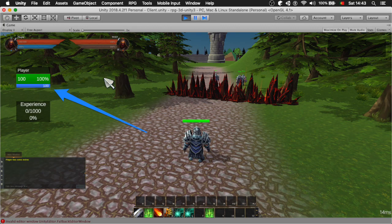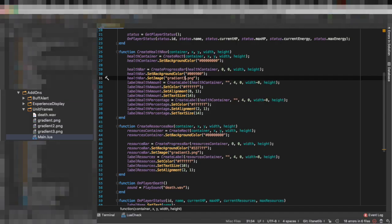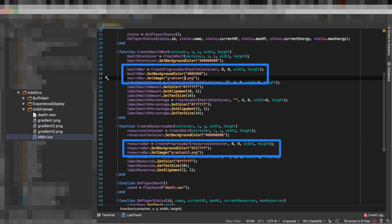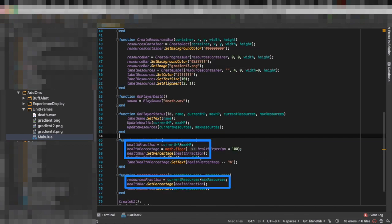So this is how we want it to look like. So I replace the previous elements with progress bars and then I tell which image I want to use, in this case gradient 3. And now as you can see it's easier to actually set the percentage of the health bar and the resources bar.